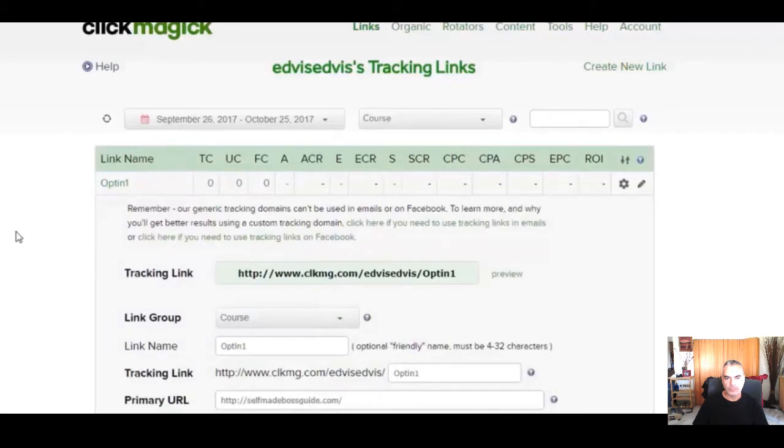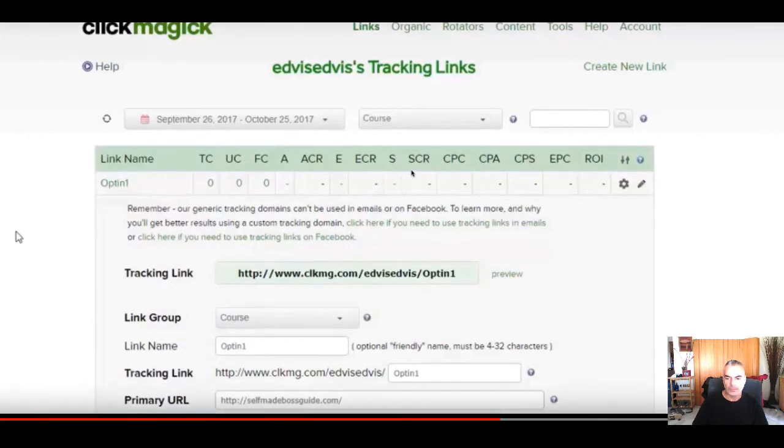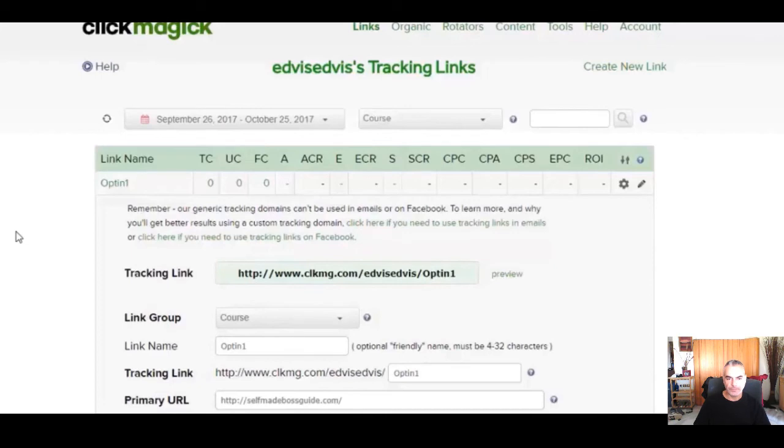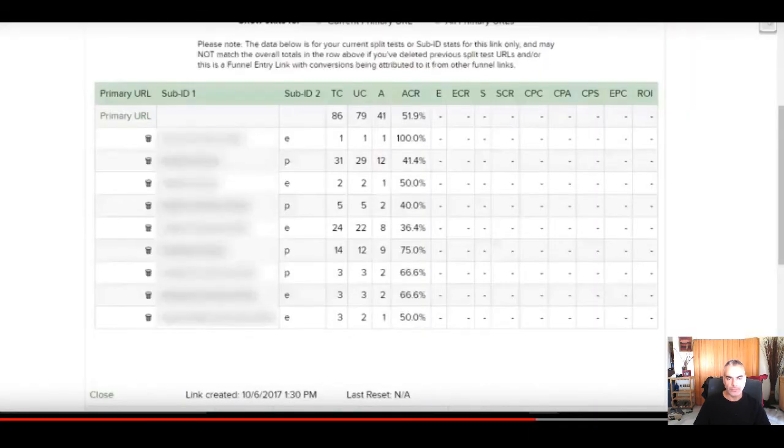Now I understand that it can be a bit more complicated and harder to understand, but if that's the case don't worry. Because ClickMagic has even more detailed tutorials and amazing support, so you won't have any problems with setting up your tracking.